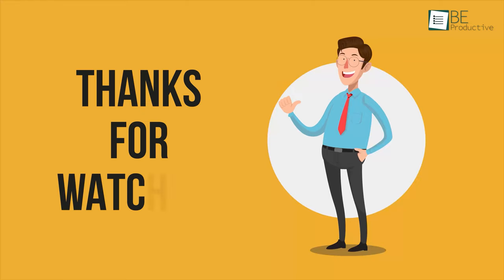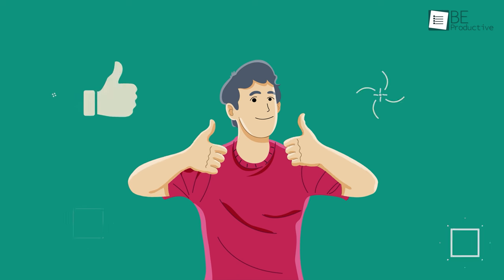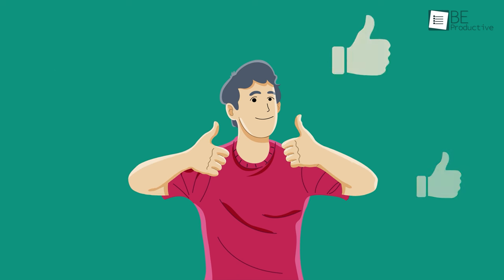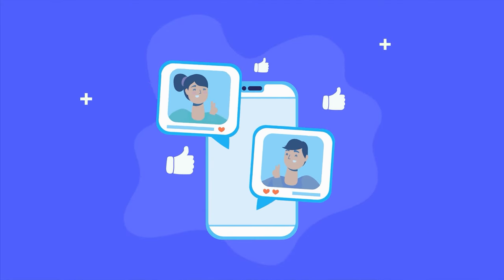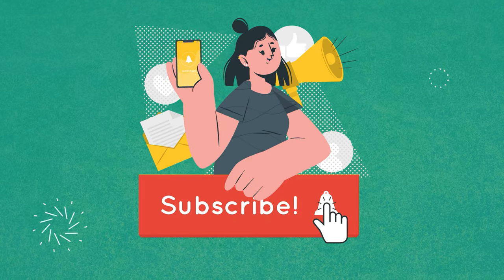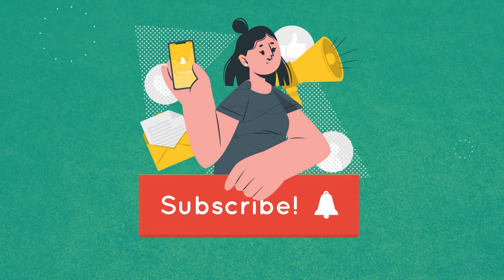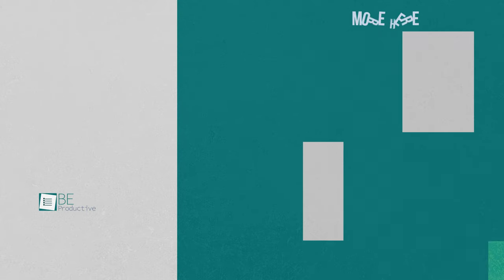So that was all about the best platforms to sell digital products for beginners. Thanks for watching! If you found this video helpful, give it a thumbs up, share it with your friends, and let us know your thoughts in the comments section. Subscribe to our channel and hit the bell icon if you want to see more videos like this on your feed.